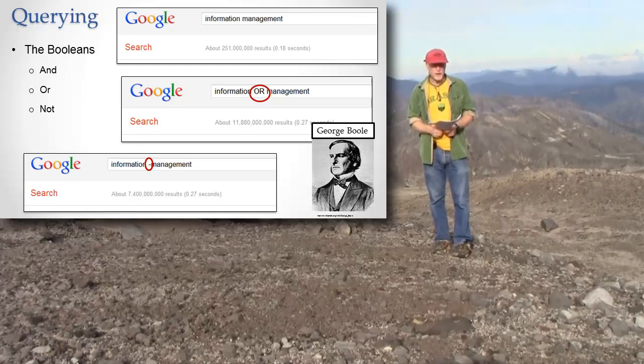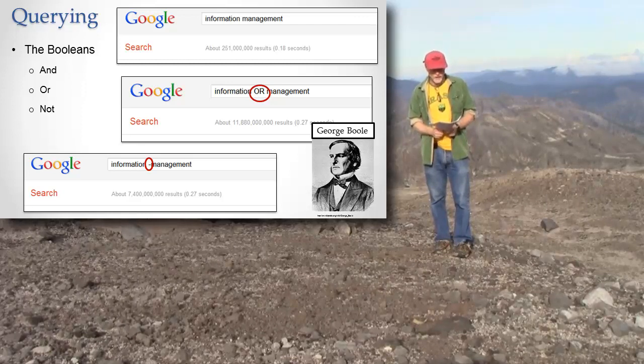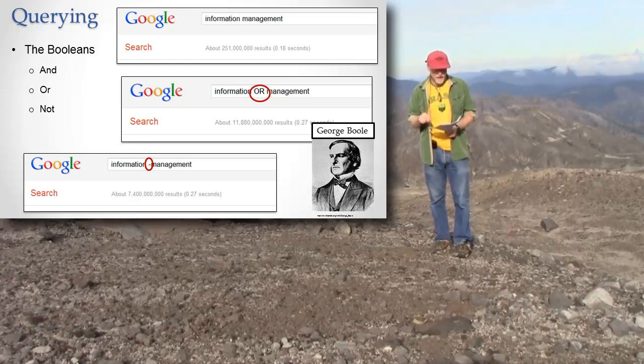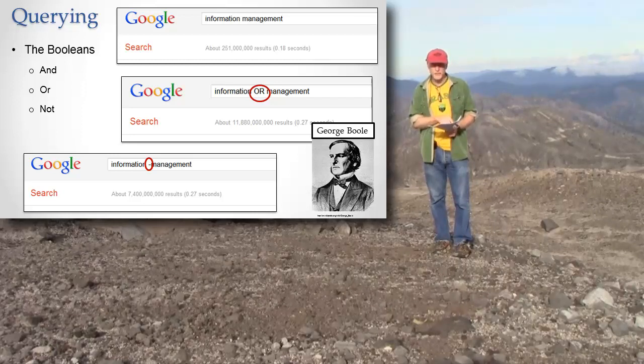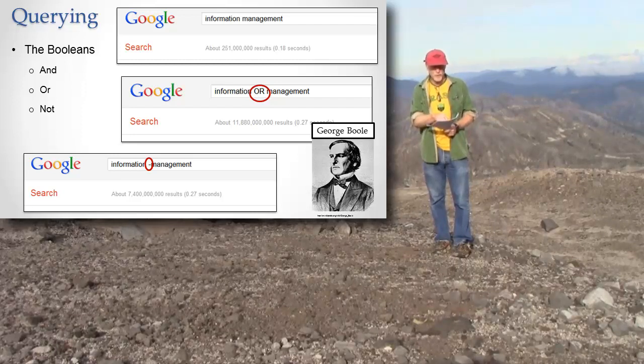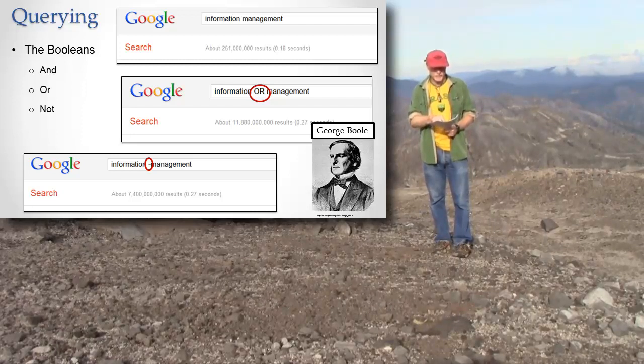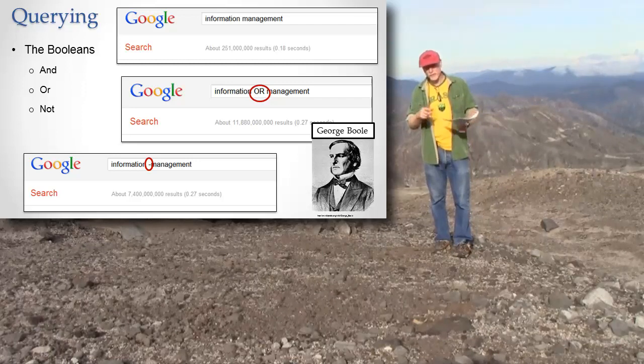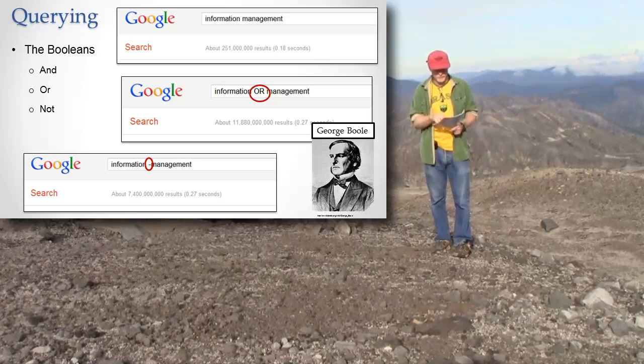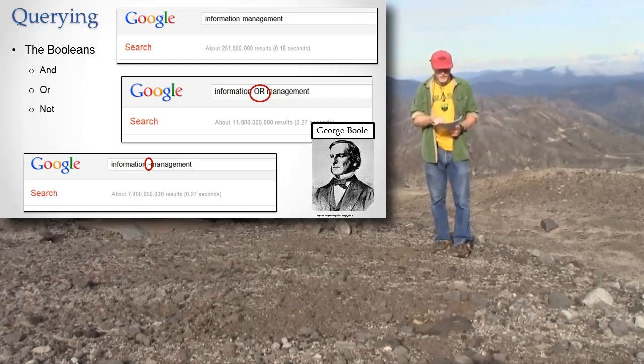You can literally put in the word or, and I say information or management, and notice the difference in the search results here. The top one is information and management, and I get back 251 million. And if I say information or management, I get back 11 billion.